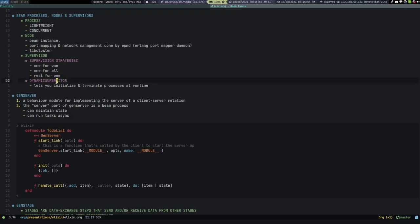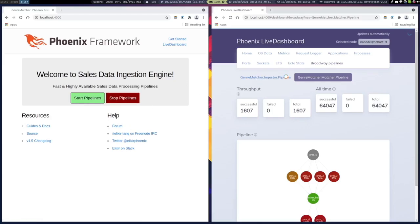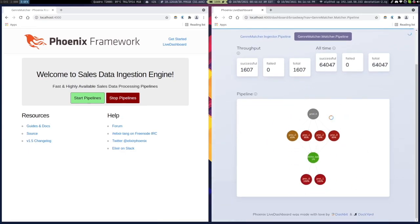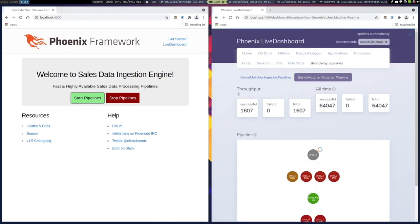Then there is a dynamic supervisor. In static supervisors the compiled code needs to be aware of all processes at the beginning of runtime. But with a dynamic supervisor — say a user logs in and you want to start a process for the duration of their session — you can dynamically load and kill children processes. That's what I've used here: when I click 'start pipelines,' it starts the two pipeline processes which in turn start all the processes that are part of the pipeline.